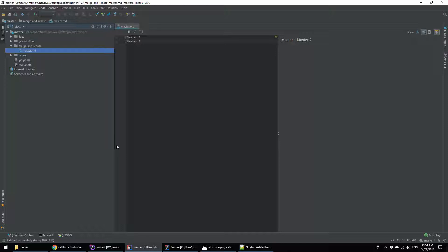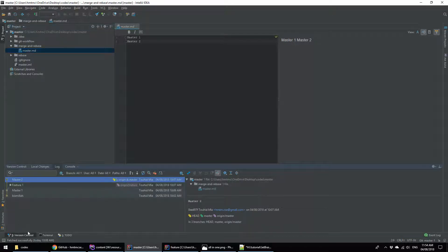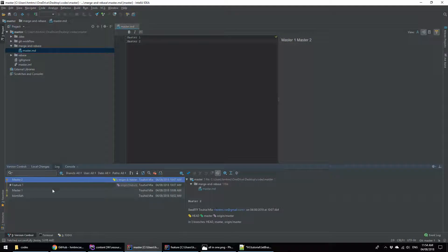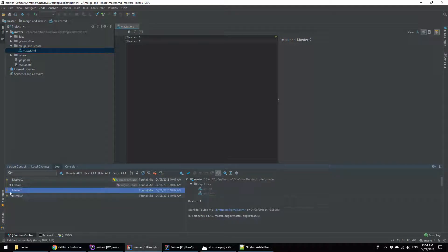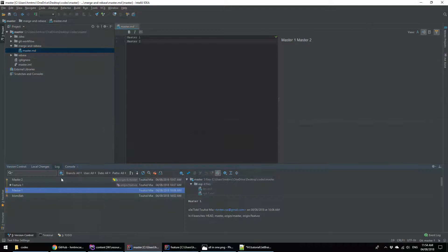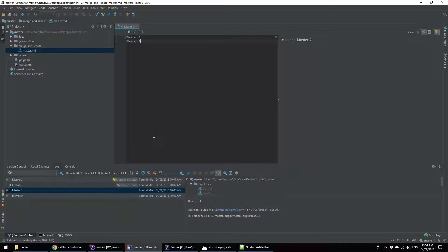IntelliJ IDE has a very fantastic feature — one of them is version control. I'm clicking on version control, and here you will get three or four options. For the time being we are going to click the log option. In this log you are seeing 'bismillah master one' and 'master two' — they belong to a separate branch, and the feature branch was created from the master one commit. This is exactly what I showed in the picture, and this is the practical.